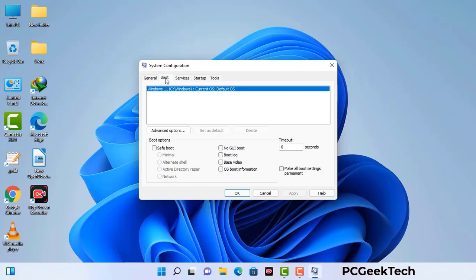Go to the Boot tab. Select the safe boot option and check the network option. Then click on the Apply button and finally press the OK button. Now your system will restart in safe mode within a couple of minutes.